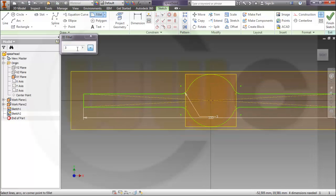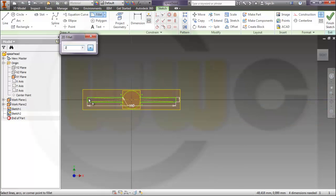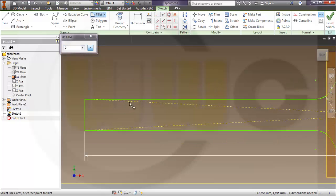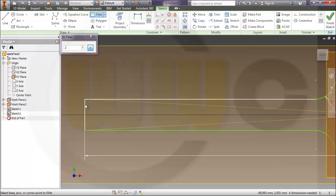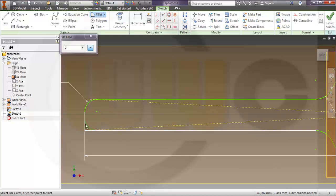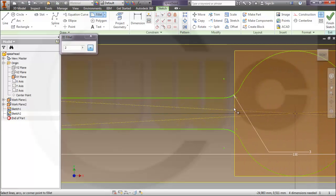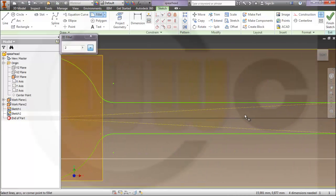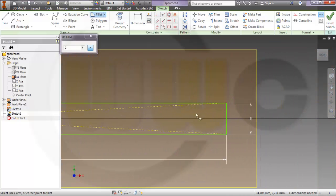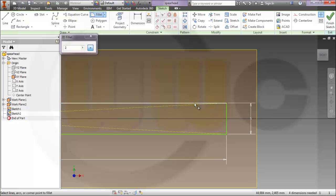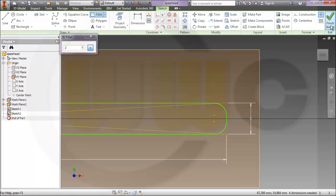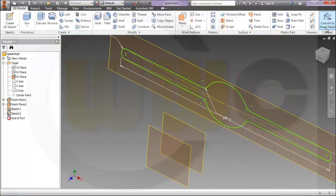And let's say two, taking care that we select the right line. Yes, and over here as well. Finish the sketch.